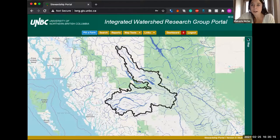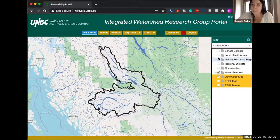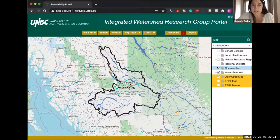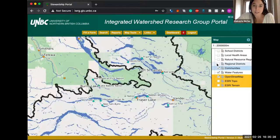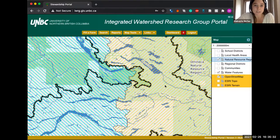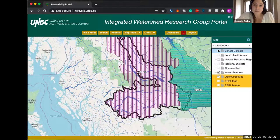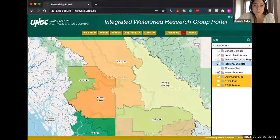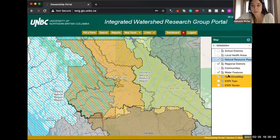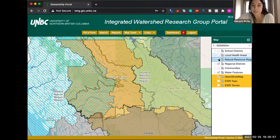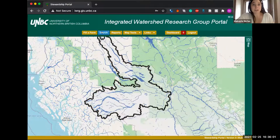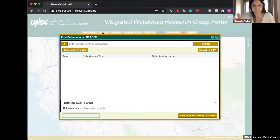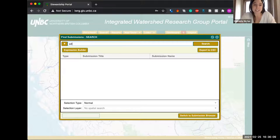I'm going to show some of the maps we've already uploaded — we call these base layers. I can click 'Communities' and a whole bunch of communities pop up. I can click 'Natural Resource Regions' and 'School District.' What's neat about these is that we can actually overlay them — so we can have multiple maps on at the same time. Right now we have OpenStreetMap open with three different base layers overlaid on each other.